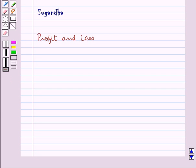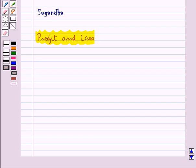Hello and welcome to the session. In this session we will discuss about profit and loss. First of all, let's discuss some definitions.